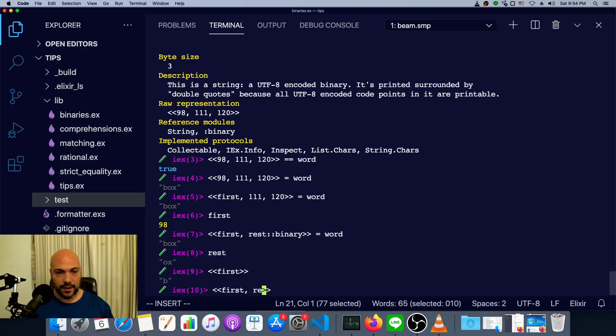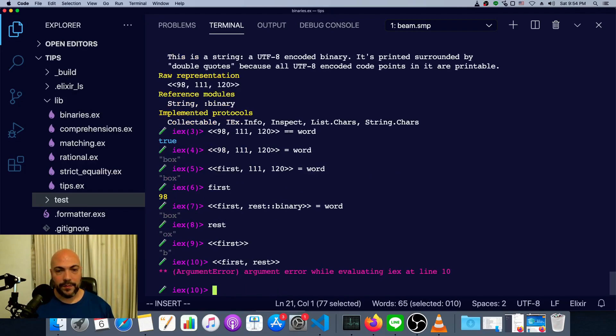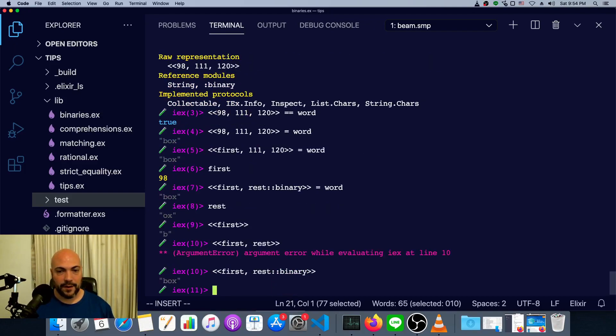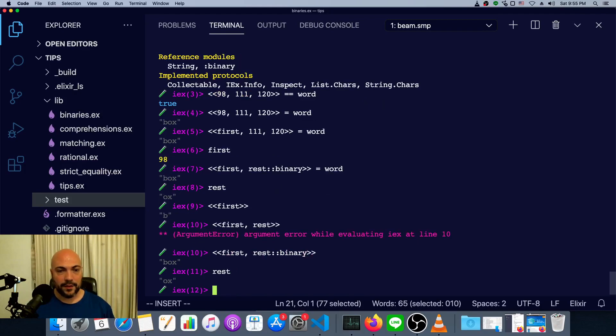First and rest will fail because it will try to interpret rest as a single byte. We say rest is binary. Then it works.